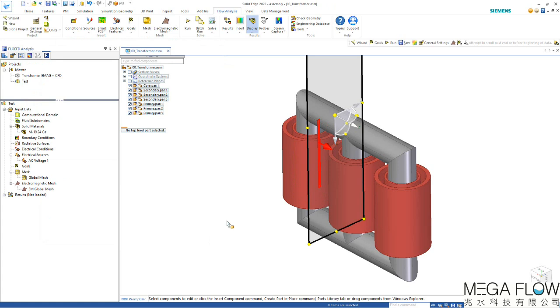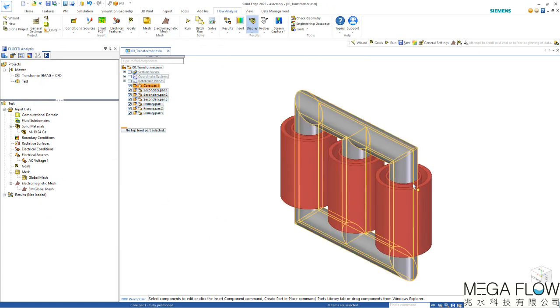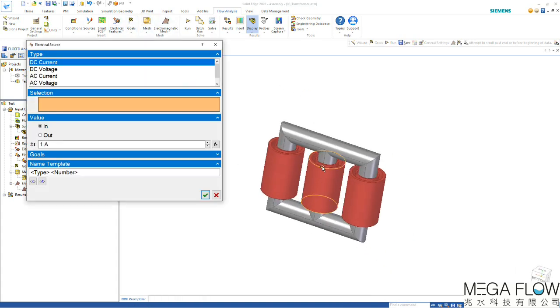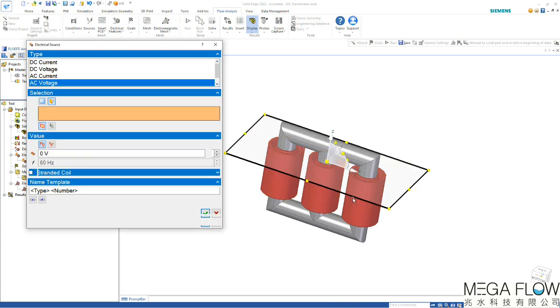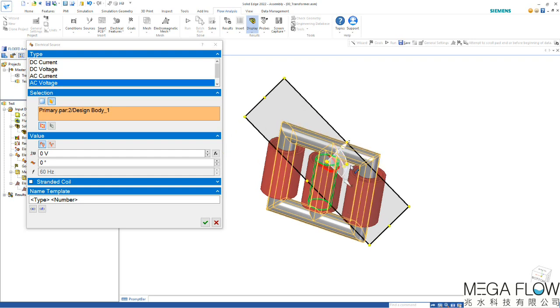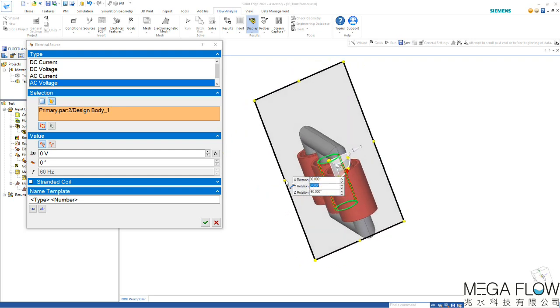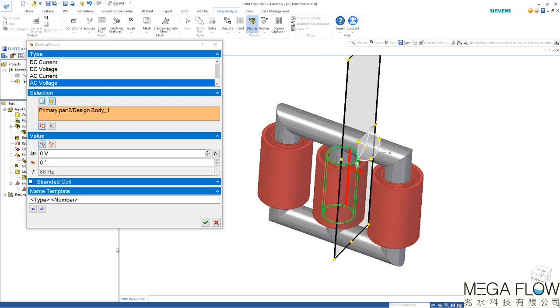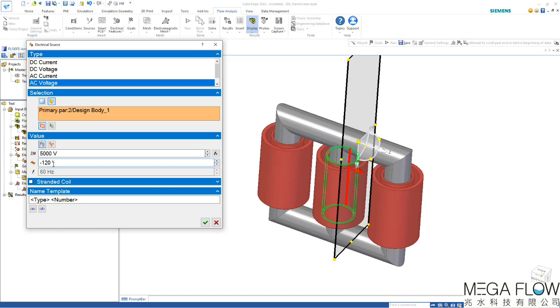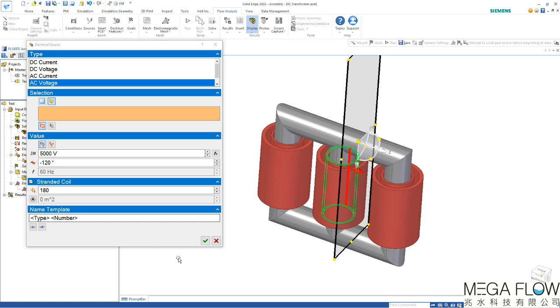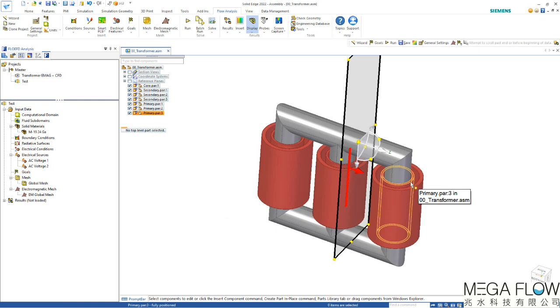We can specify the same boundary conditions also for the other coils. Doing that for the second coil, picking it, flipping the rectangle and resizing it so we only use one side of the coil for the flow. We're also going to choose 5000 volts but here we need to change it to a minus 120 degree phase shift. Again, stranded coils with 180 strands and deactivating the strand area. With that we have the second coil defined. The third coil would be exactly the same except for the phase shift being minus 240 degrees.